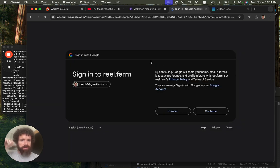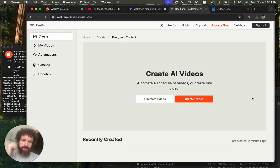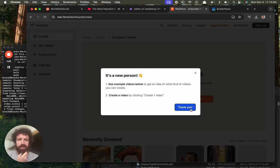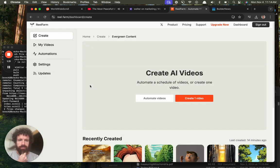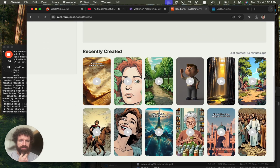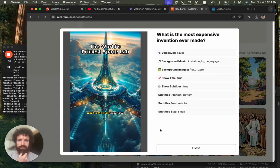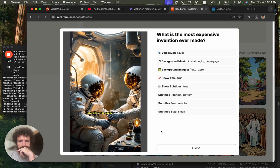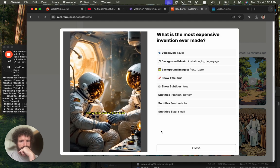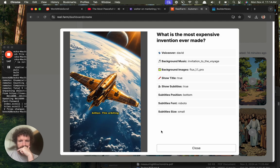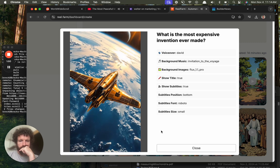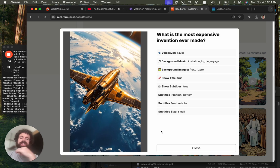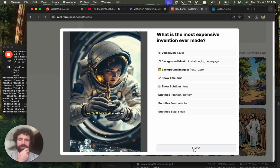Short can have my social security number and bank account info. All right, it's a new person. See example videos below. Okay, this is a fantastic flow so far. What is the most expensive invention ever made? The International Space Station with a total cost of over 150 billion dollars. This orbiting laboratory has been under construction, so basically we're making video content.